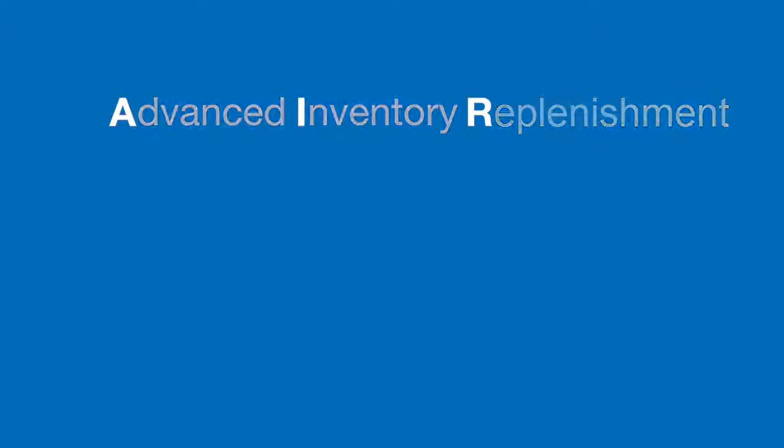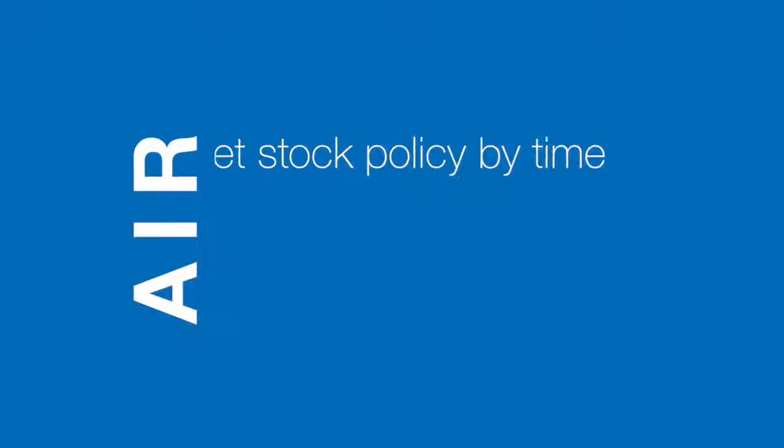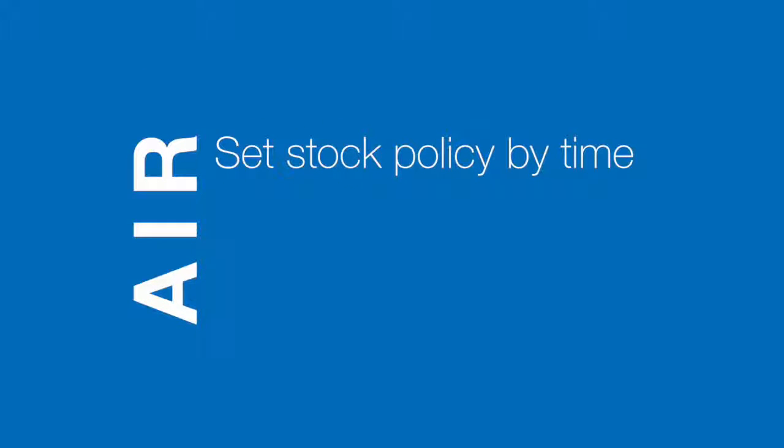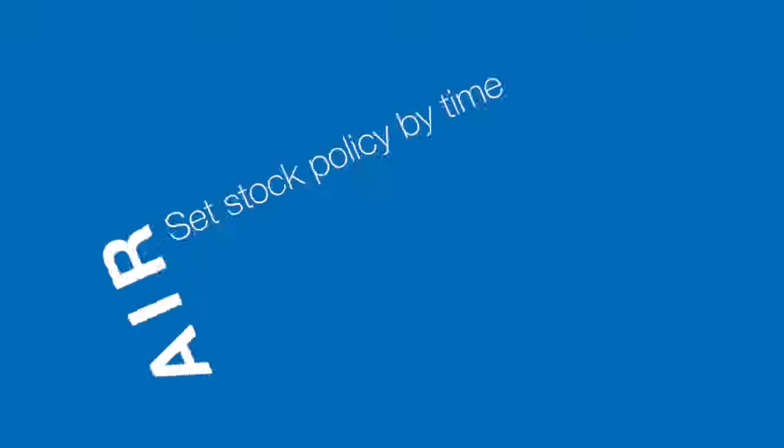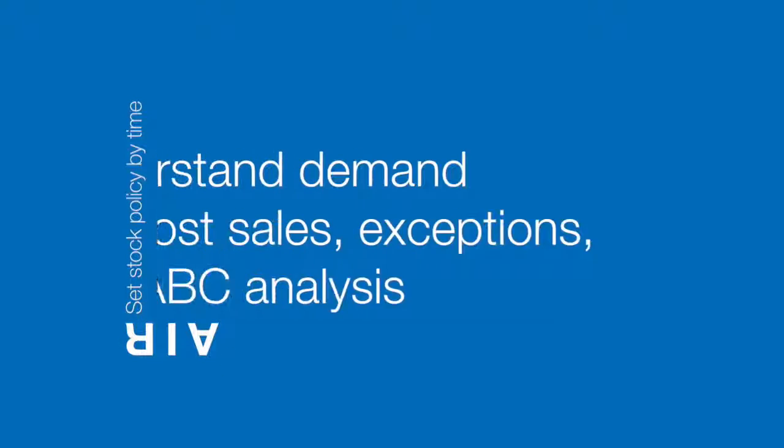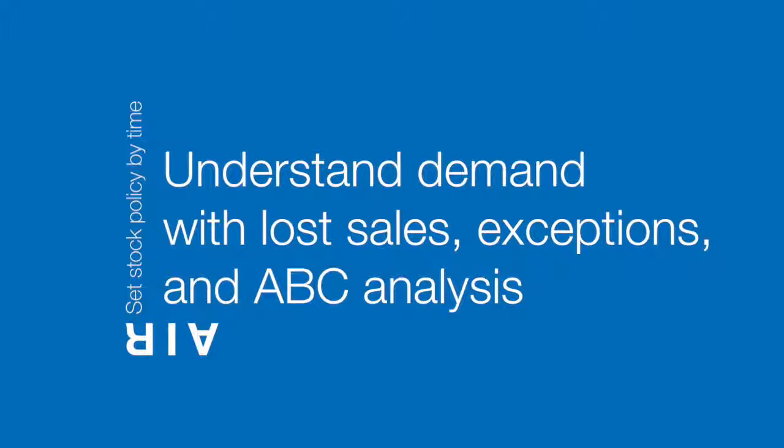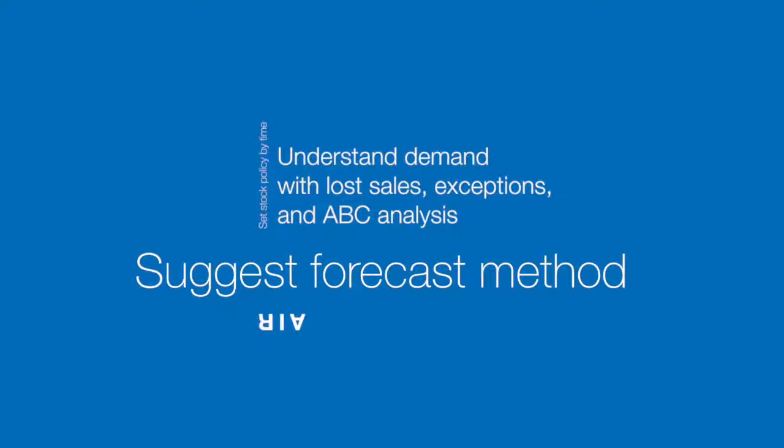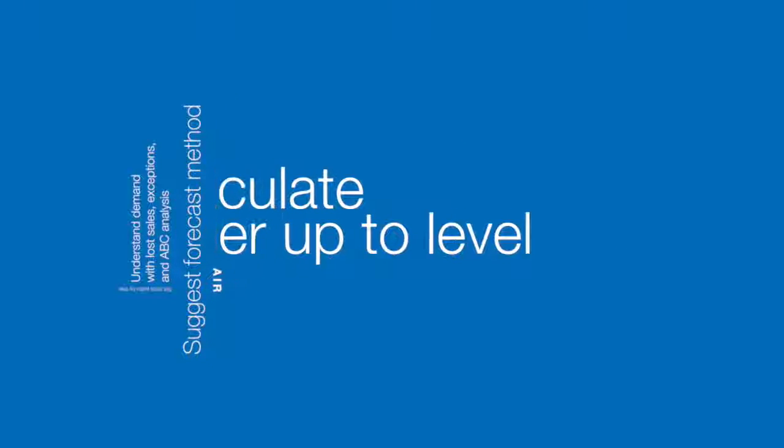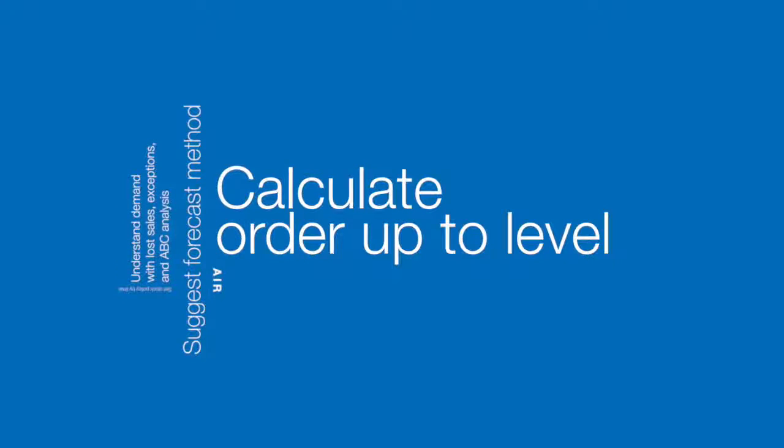As we've seen, Advanced Inventory Replenishment allows us to set stock policy by time rather than using fixed quantities which can be difficult to keep up to date in a fast moving environment. It allows us to understand demand and take advantage of ABC analysis based on frequency of picking. It will suggest the best forecasting method for each item and then automatically calculate the safety stock, reorder level and order up to level.